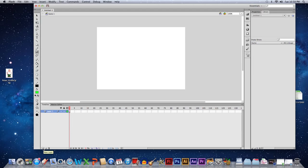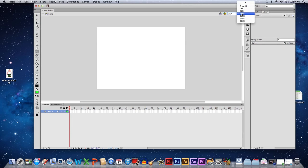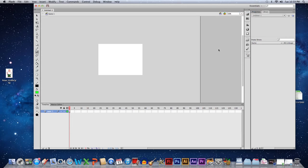Your layers — you add new layers right here with this little folded paper icon. Here's your timeline; these are not seconds, these are frames. Over here is your library, and that's where your symbols will show up. Up here is where you zoom in and zoom out.